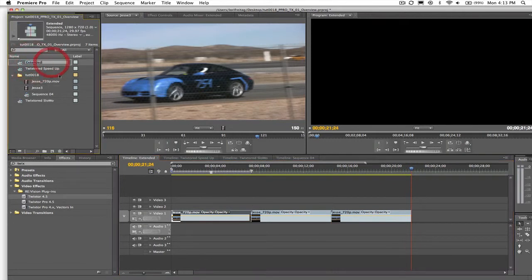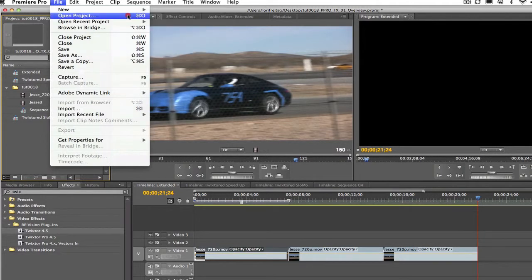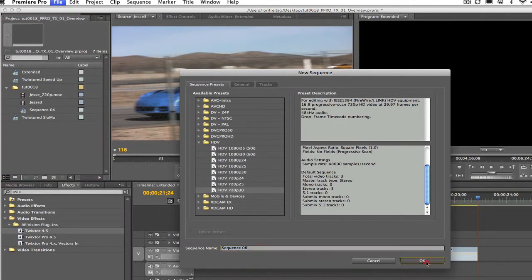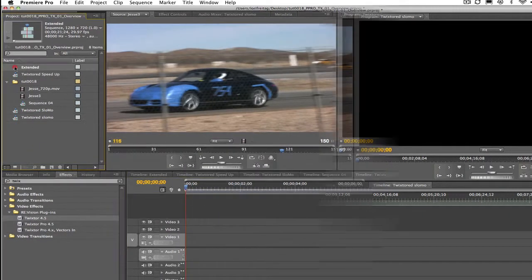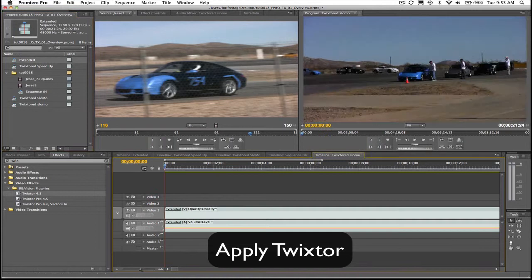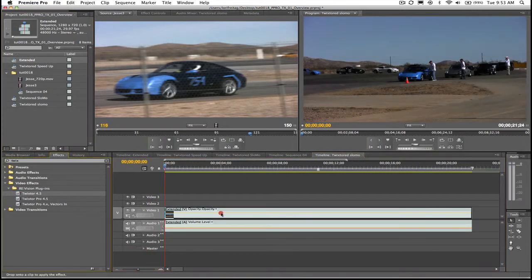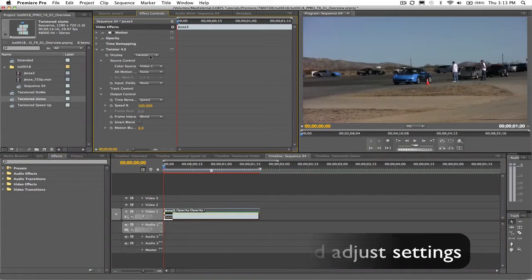Now we don't apply Twixtr to that extended sequence, but we create a new sequence by going to File > New Sequence and leave the settings the same. Let's call this new sequence "Twixtr'd Slow-Mo". We can then drop the extended sequence into the new sequence and apply Twixtr to it by one of the methods we previously discussed. Let's select the extended sequence with Twixtr applied and go to the Effects tab to adjust the settings.